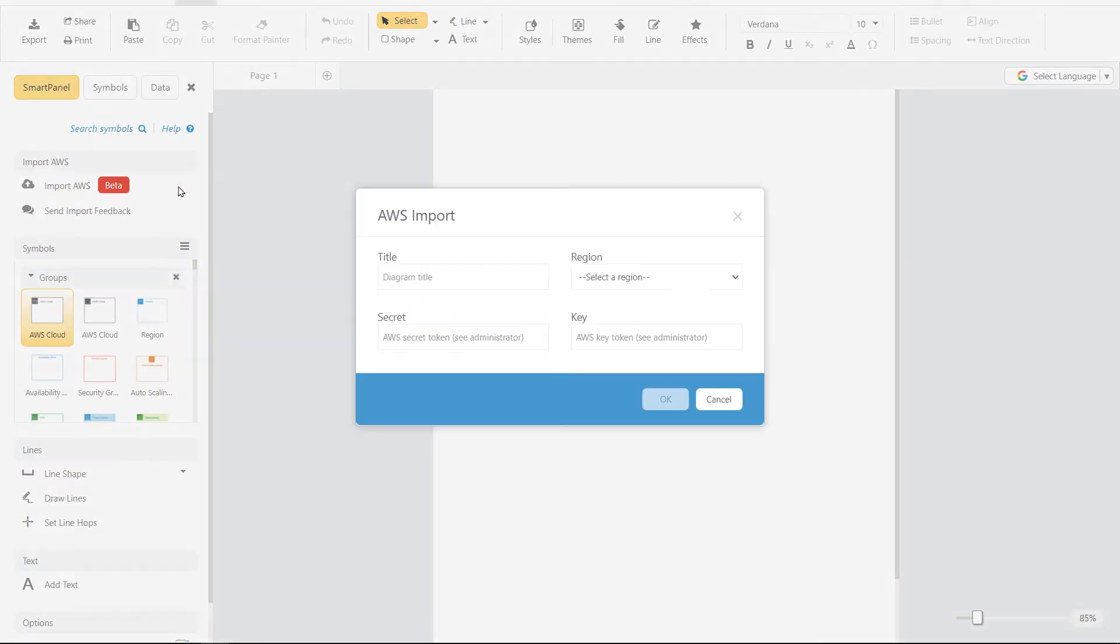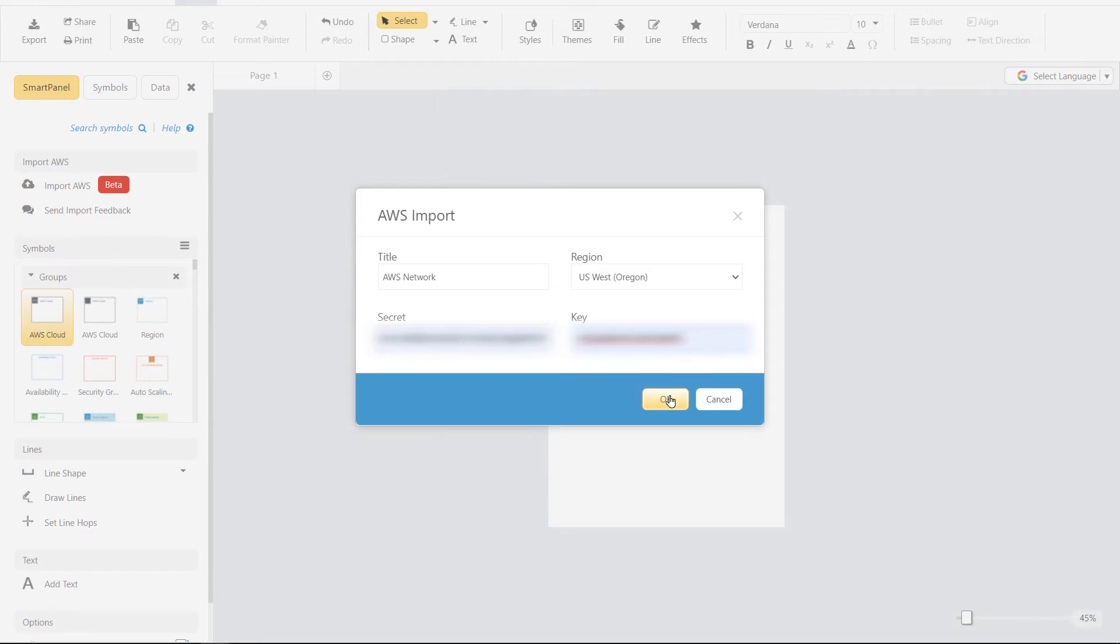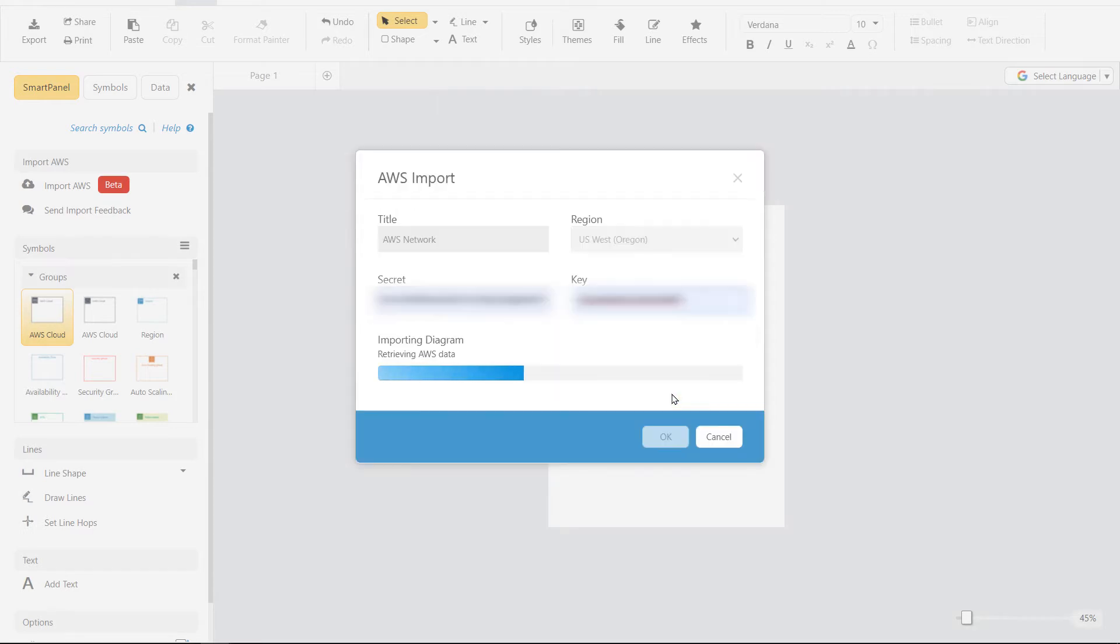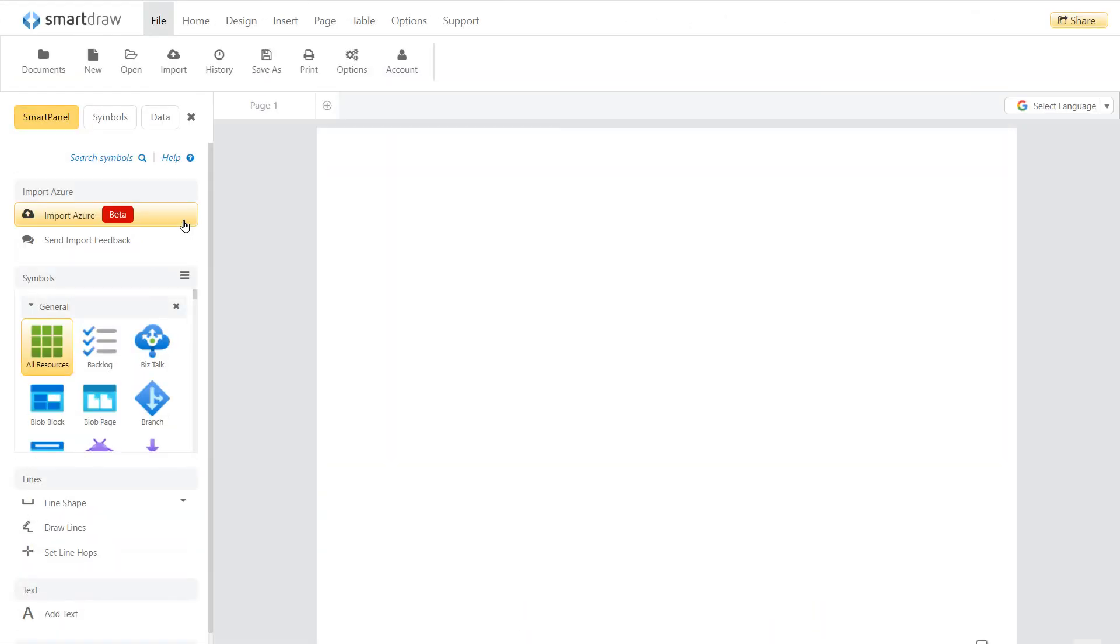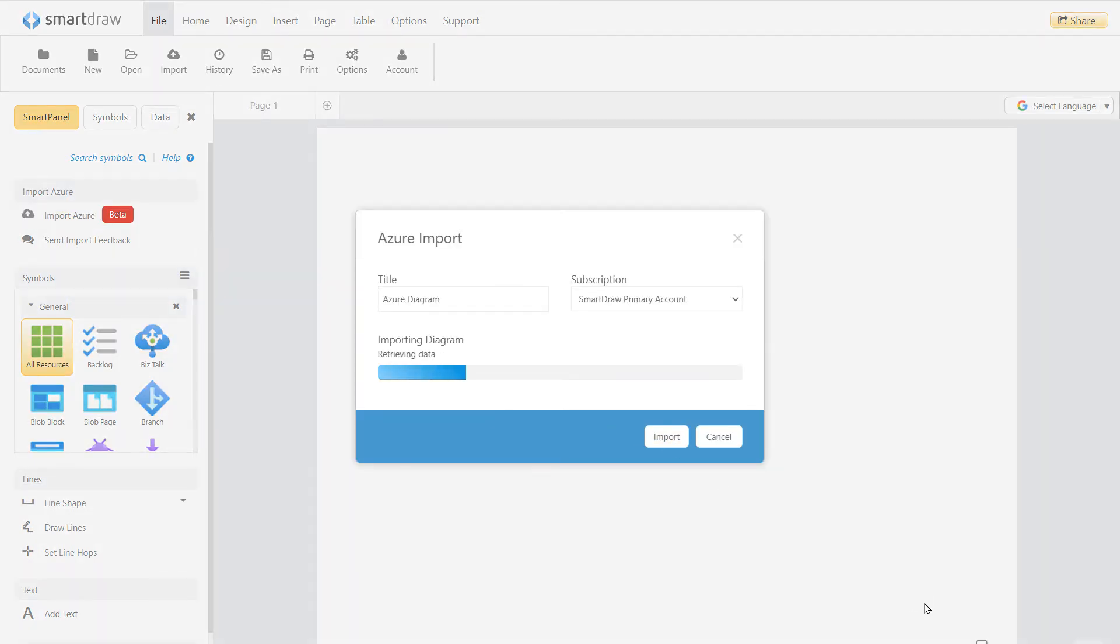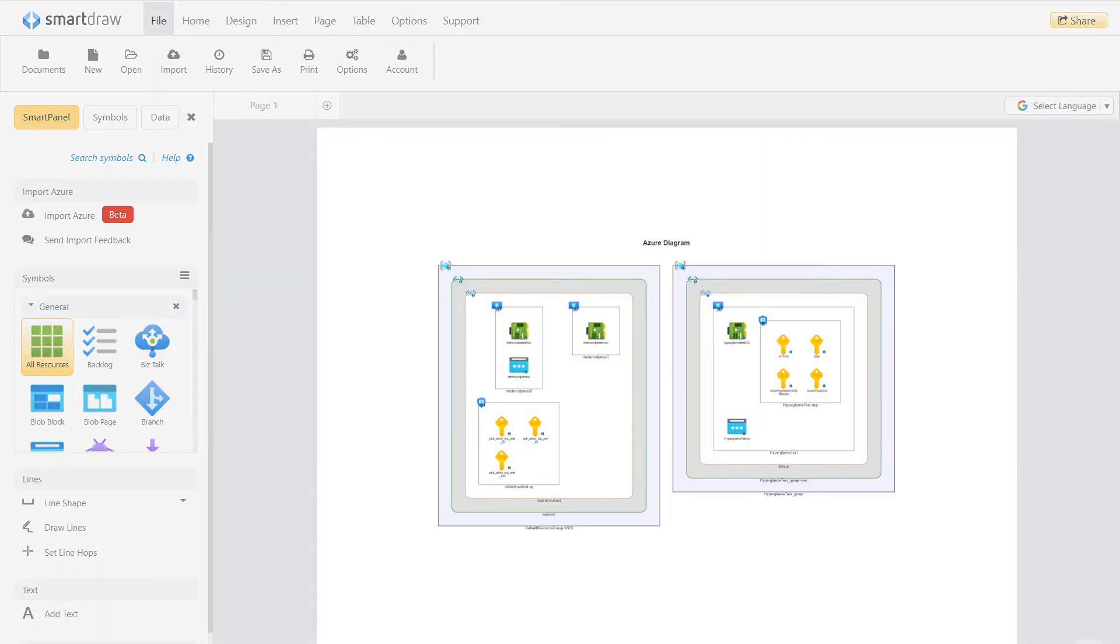You can import your Amazon Web Services information and automatically generate a diagram of your AWS architecture. You can also do the same with Azure and visualize your cloud architecture automatically.